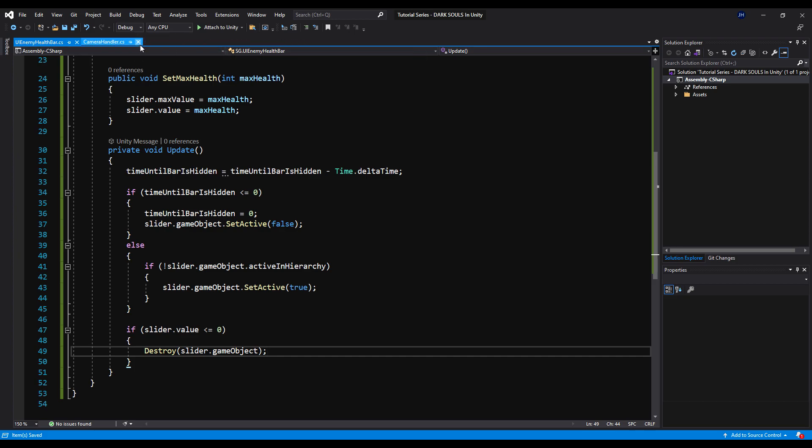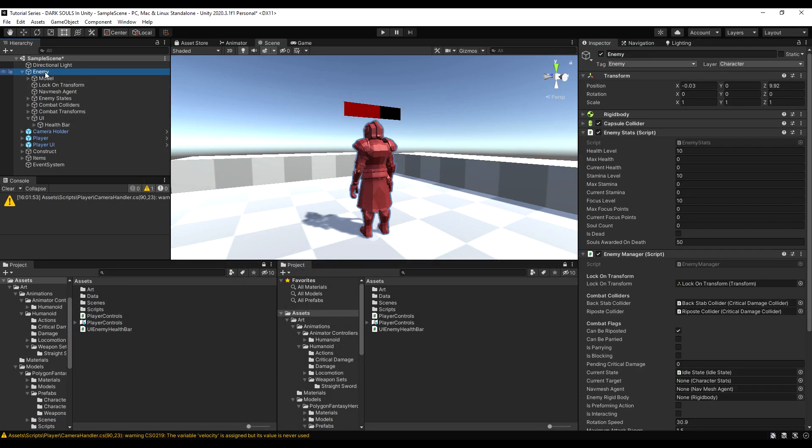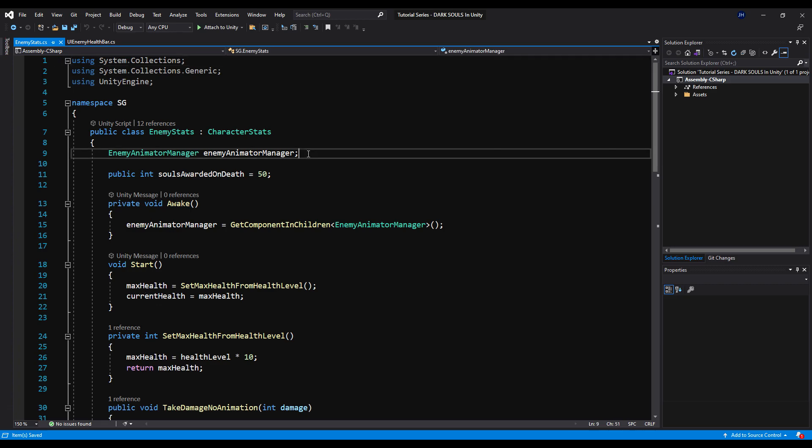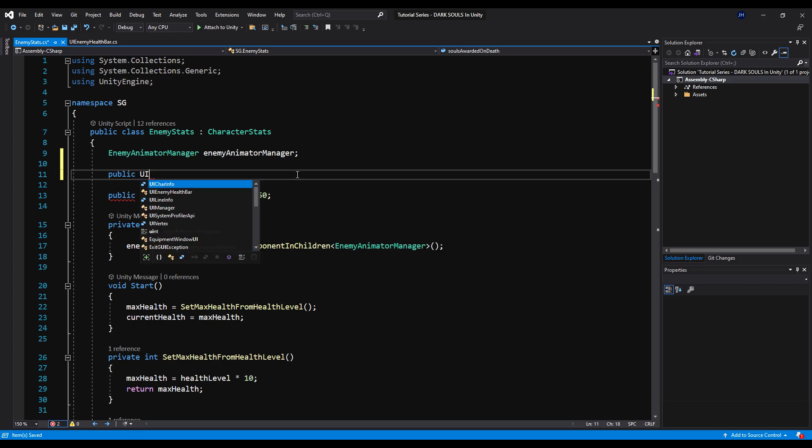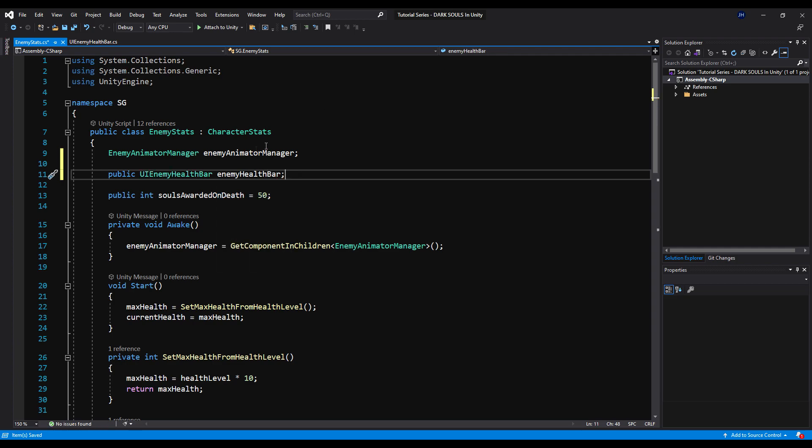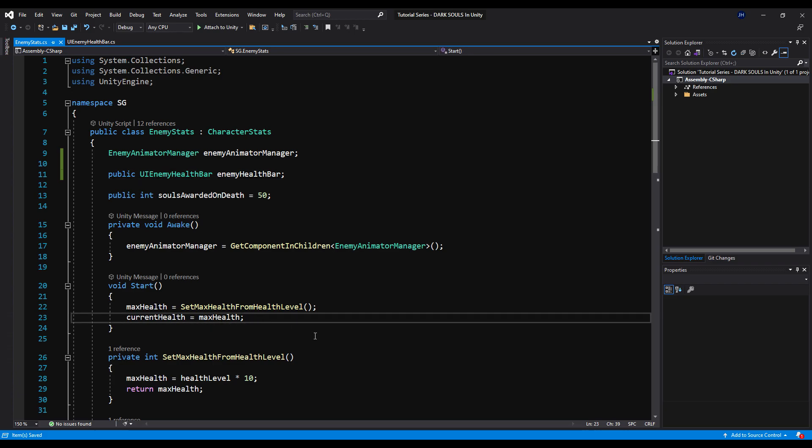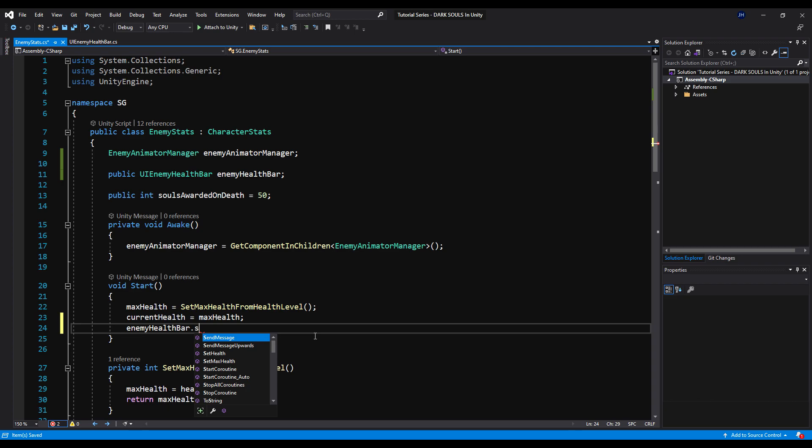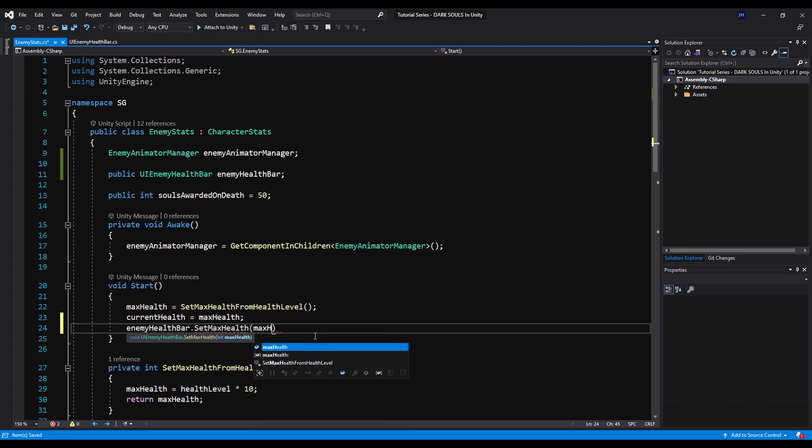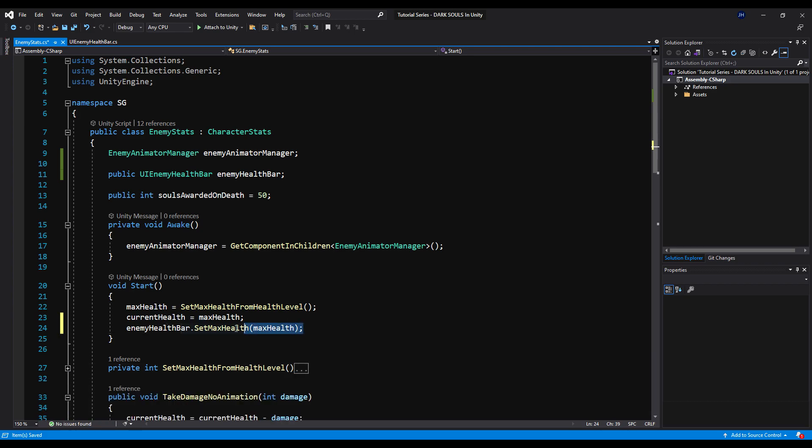On the player stats, it's actually handled after we take some damage. So we're going to do the exact same thing on the enemy stats. So let's go to the enemy here, double click enemy stats. All right, so here on start, as you can see, we're calculating our health. Before we get to that, let's actually make a public UI enemy health bar variable. We'll call that enemy health bar. Let's save that. Next we're going to say enemy health bar.set max health and we'll pass the max health.